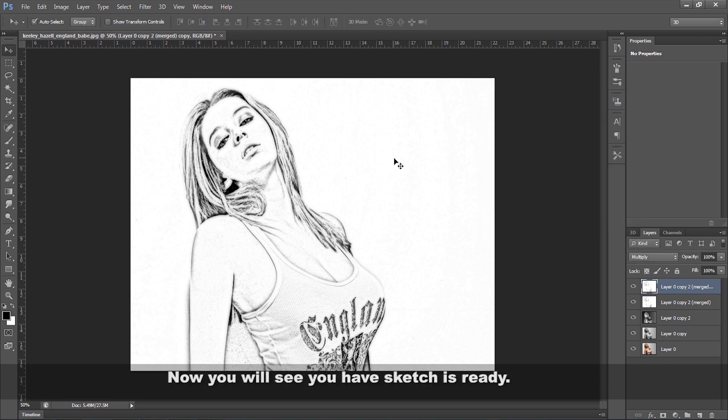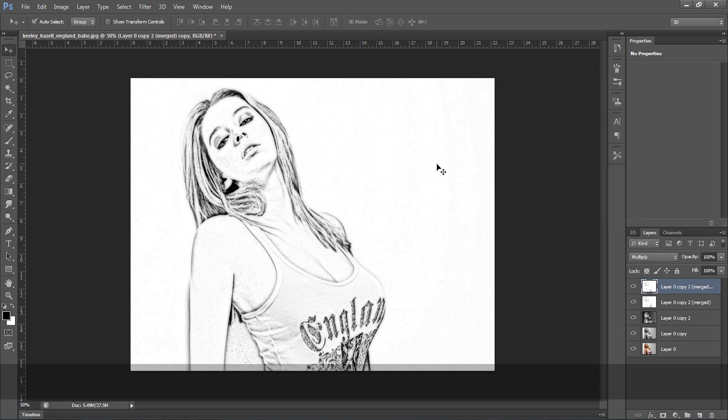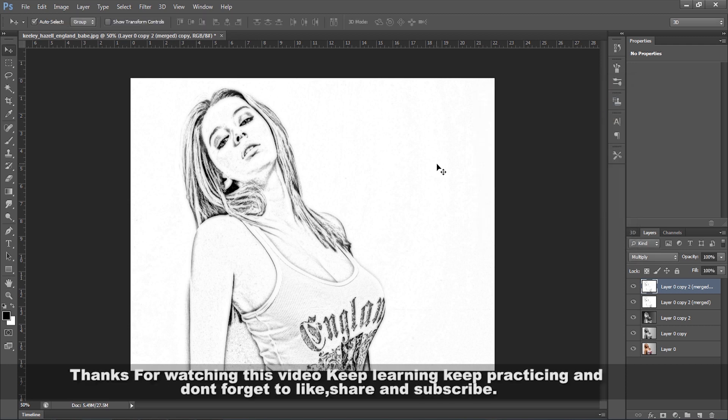Now you'll see you have your sketch already. Thanks for watching this video. Keep learning, keep practicing, and don't forget to like, share, and subscribe.